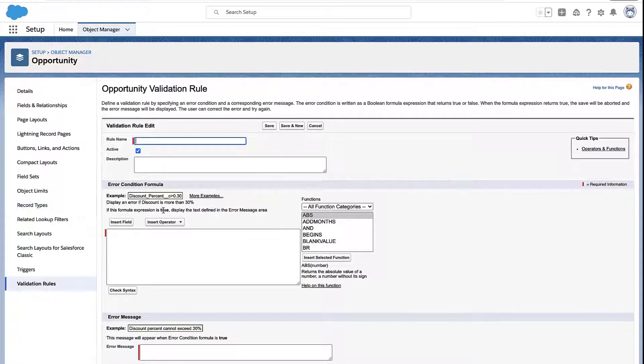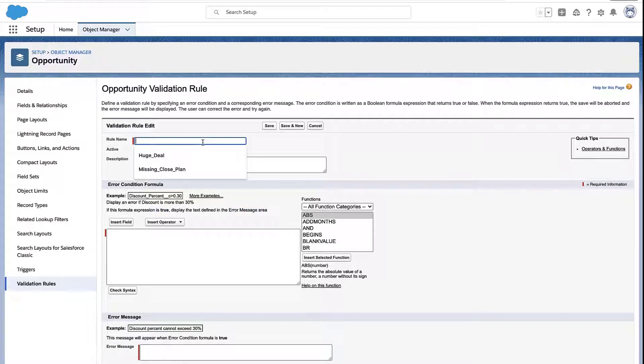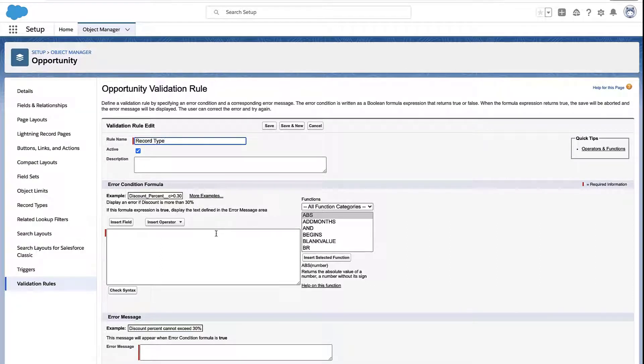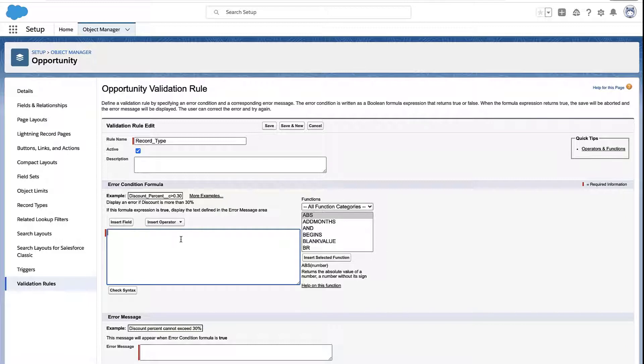Now, it's really creating a formula that ends up being true. If it's true, that's when you're going to get an error message. So you can give your validation rule a name, something so you know what it is. But really, all the magic here happens within the formula.